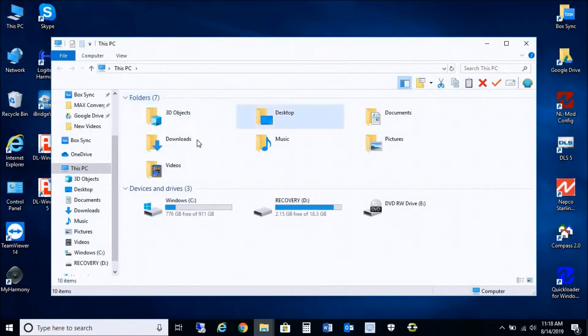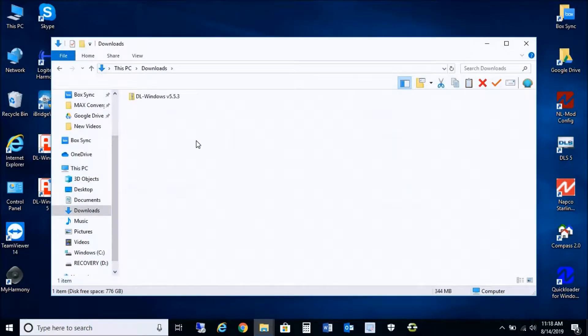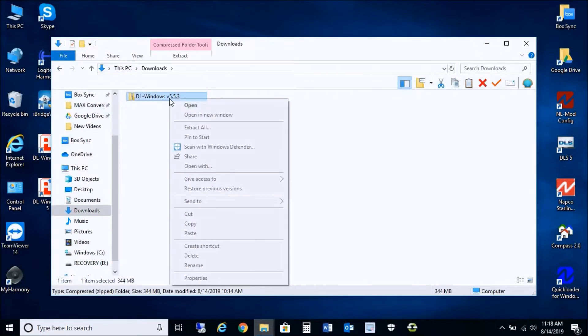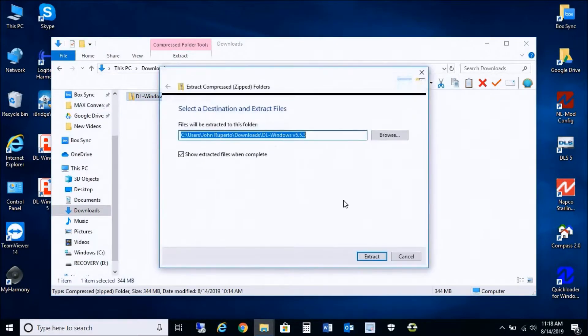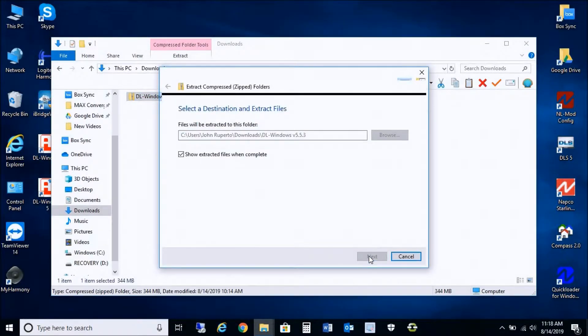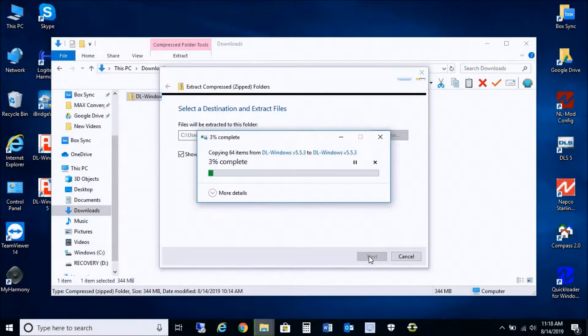We're going to go into the downloads. As I see here, I already downloaded DL Windows 5.5.3. So I'm going to extract this here real quick.